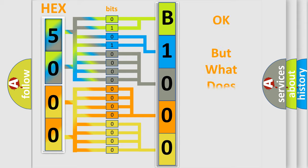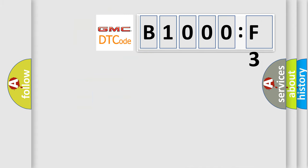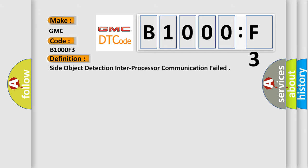We now know in what way the diagnostic tool translates the received information into a more comprehensible format. The number itself does not make sense to us if we cannot assign information about what it actually expresses. So, what does the diagnostic trouble code B1000F3 interpret specifically for GMC car manufacturers?